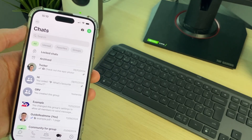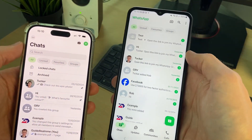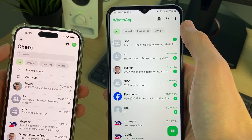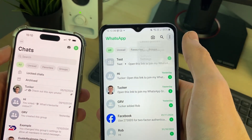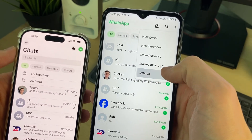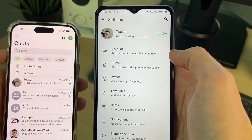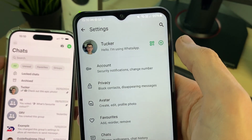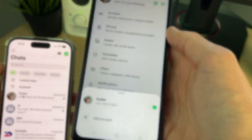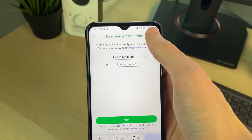On an Android you can do this with multiple accounts and switch between them. Come to Chat, go to the top right and click on the three dots, then click on Settings. Go to the top right and click the plus to add another account. Come to the bottom and click on 'Add Account'.